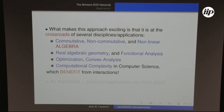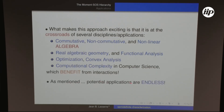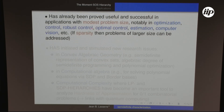What makes this approach exciting is that it sits at the crossroad of several disciplines: commutative and non-commutative algebra — there is a non-commutative version of these positivity statements by Burgdorf and Klep — real algebraic geometry, functional analysis, optimization, convex analysis, computational complexity, and computer science. Potential applications include optimization, control, optimal control, estimation, computer vision, and when sparsity is present in the problem description, one can handle much larger problems using a sparse variant of the hierarchy.